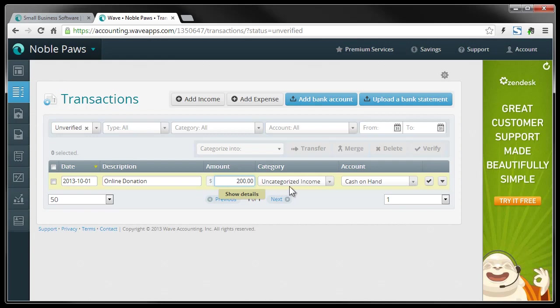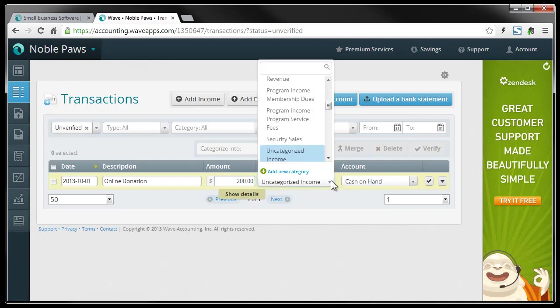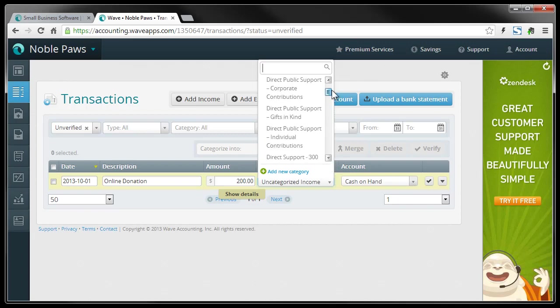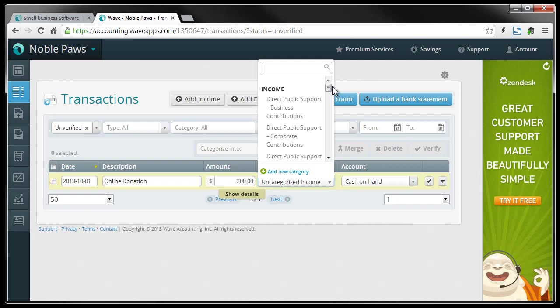And that's in the category. When you sign up for an account with WaveApps, they're going to ask you what type of business you have. And one of the choices is nonprofit. So if you pick nonprofit, it's going to automatically set up specific accounts that are related to nonprofits.